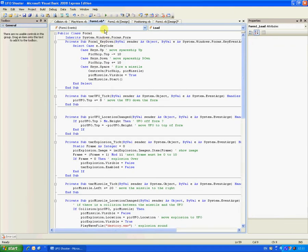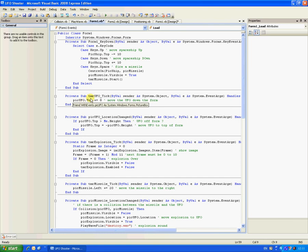Okay, I'll just go through it anyway. Key down, which is for the key press. Move spaceship up, move spaceship down, fire a missile. Timer UFO moves the UFO down the form. Pick UFO location to change, if the UFO's off the form, it will move it back to the top.